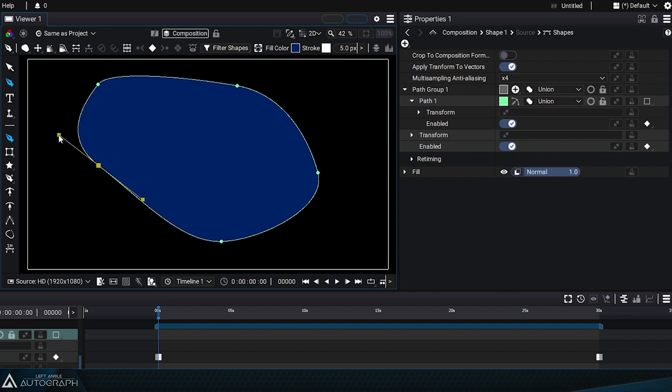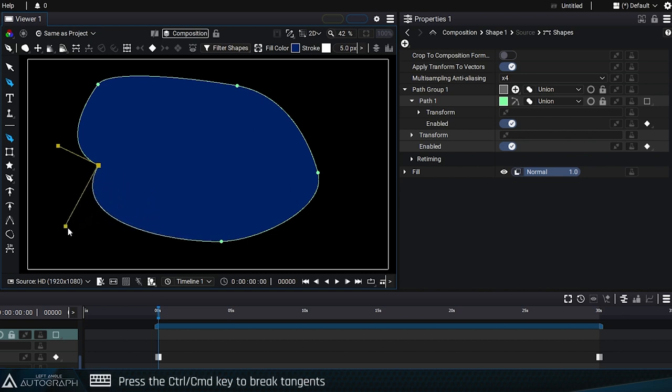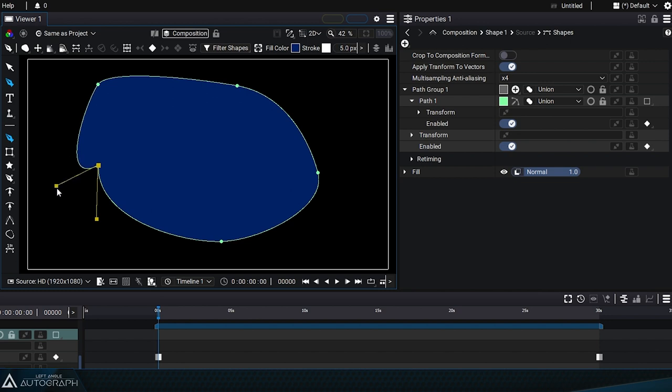Moving one tangent will also move the other tangent, but it's possible to break this relationship by simply holding down the Ctrl or Cmd key, which will allow you to move one tangent without affecting the other one.